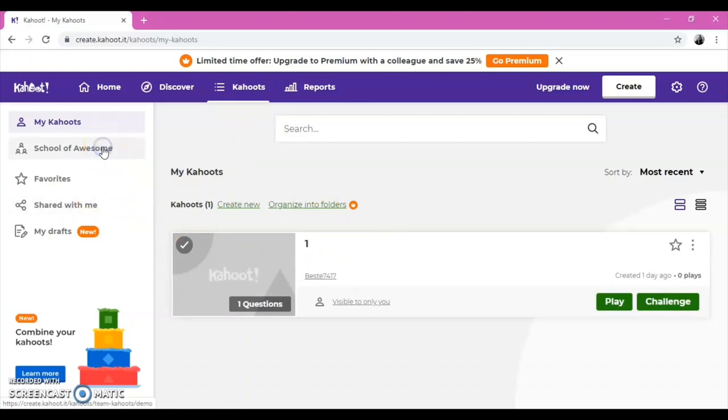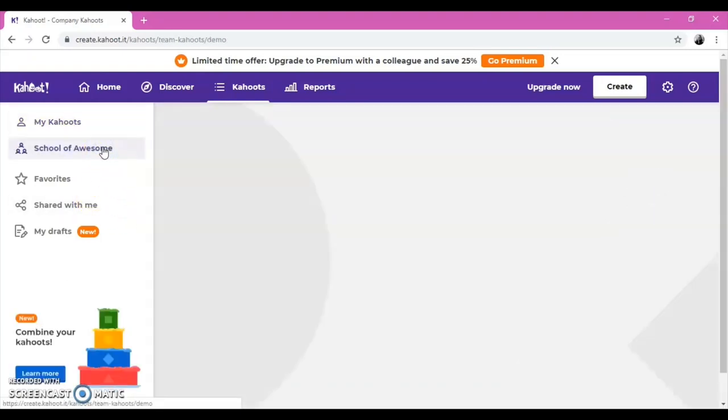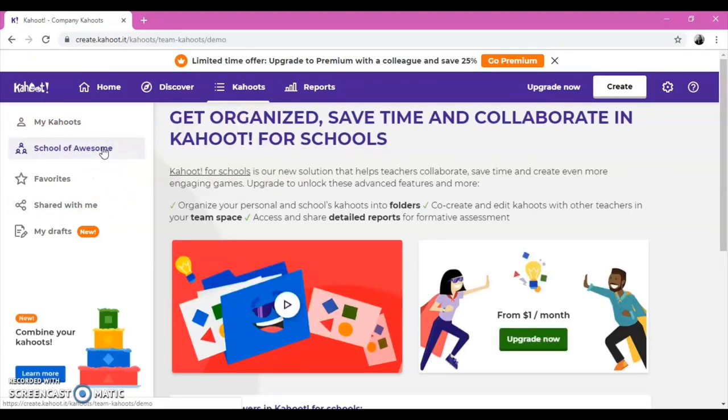Also, once you click on the Schools of Awesome button, on the left side of the page, you will see a section that helps you cooperate with other schools, but unfortunately, this feature is not free.